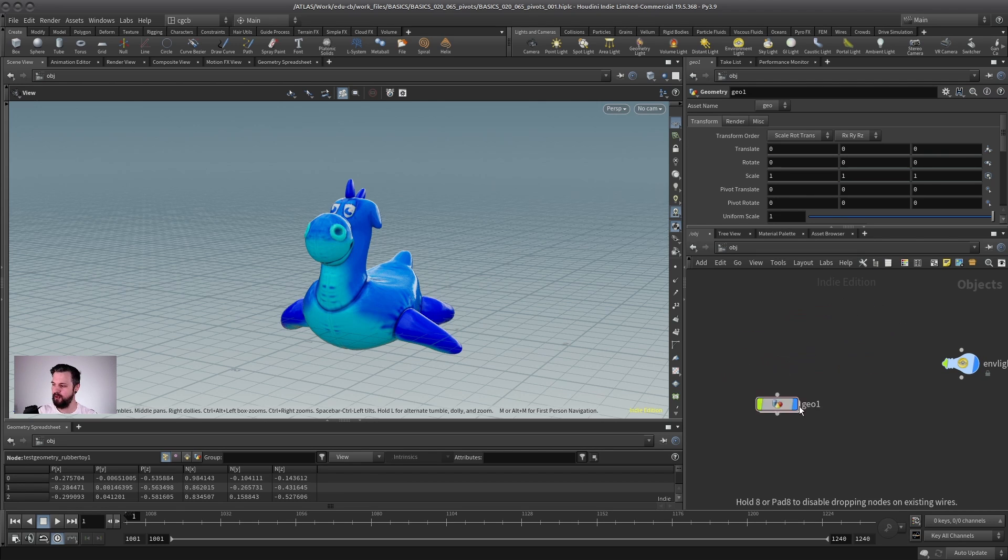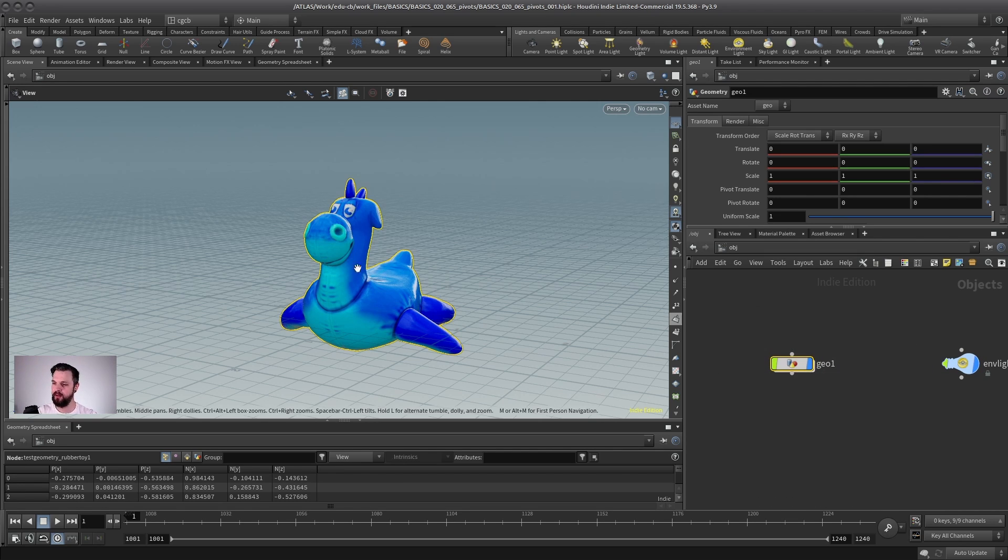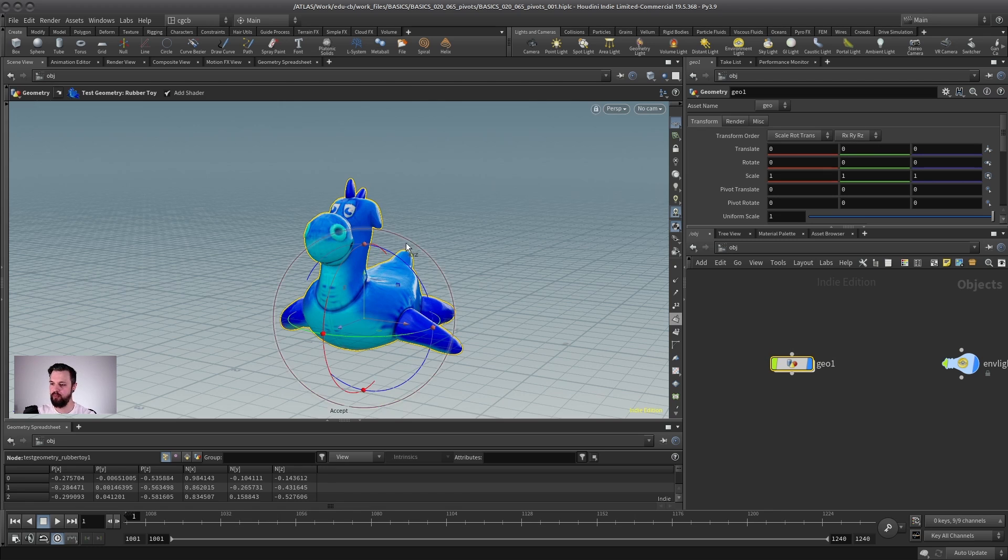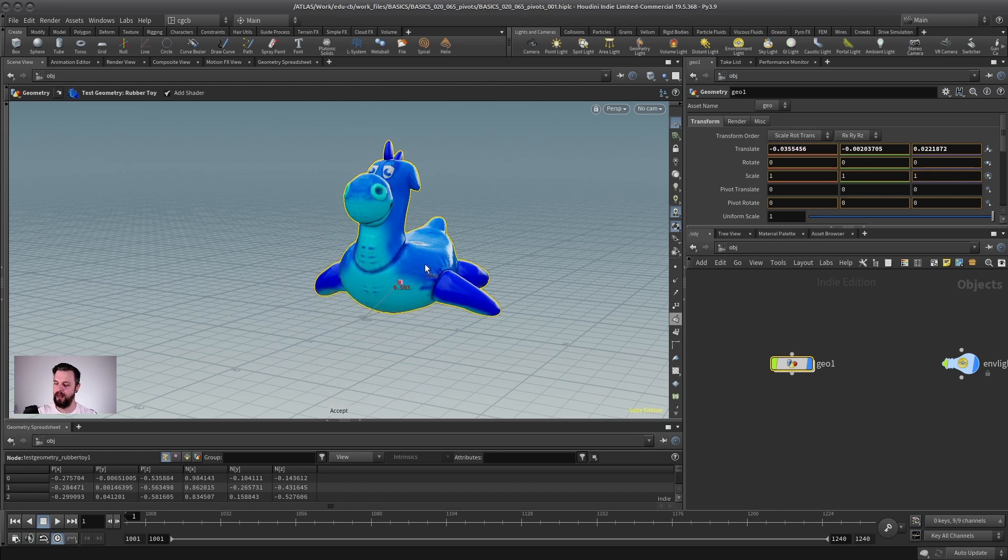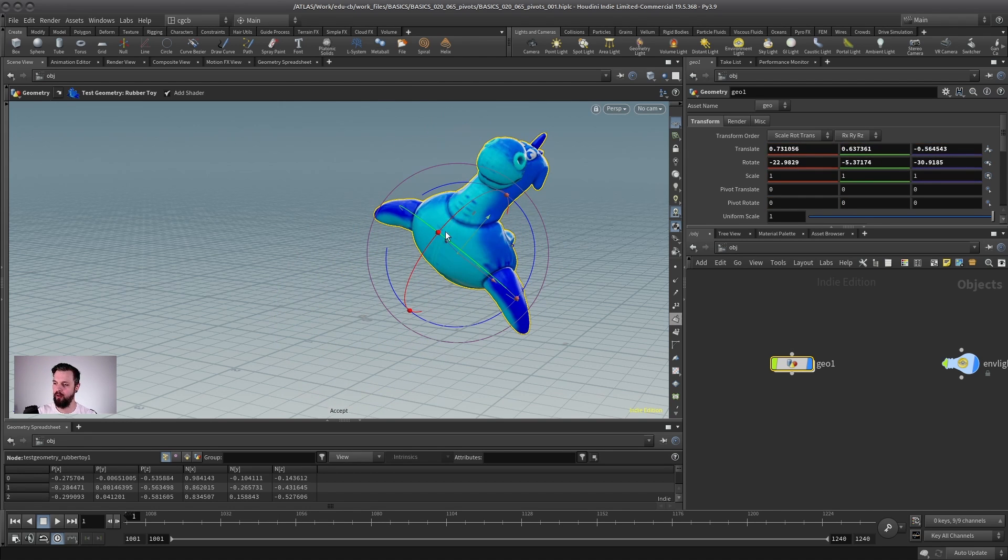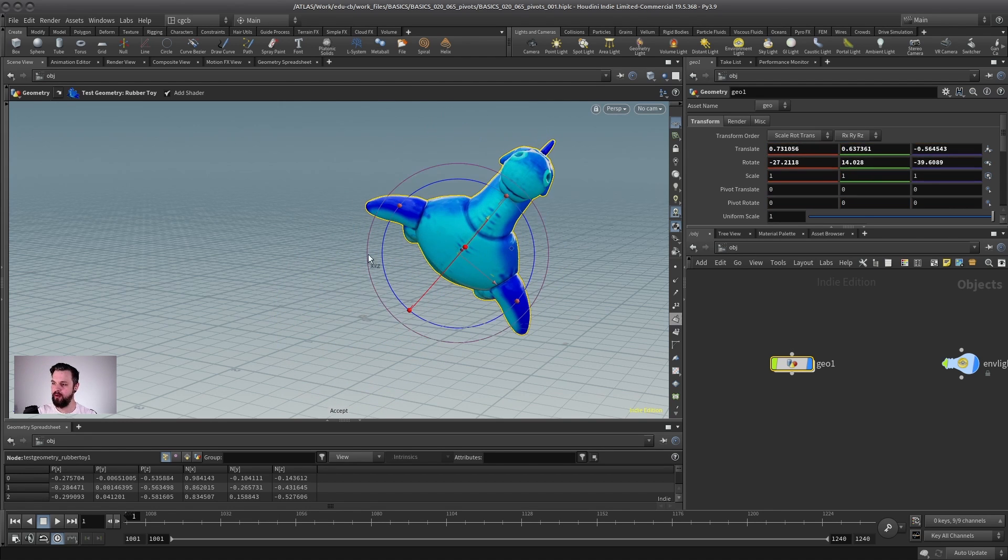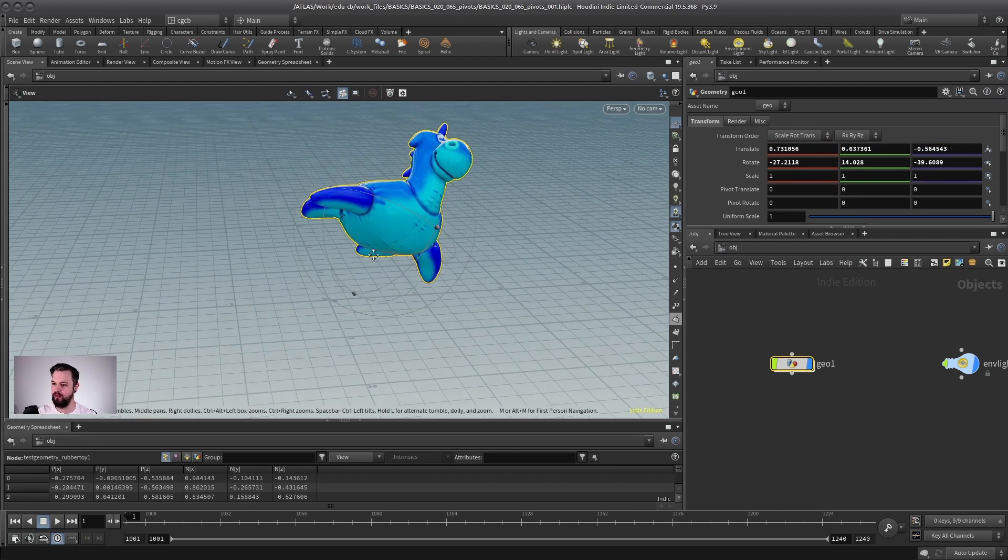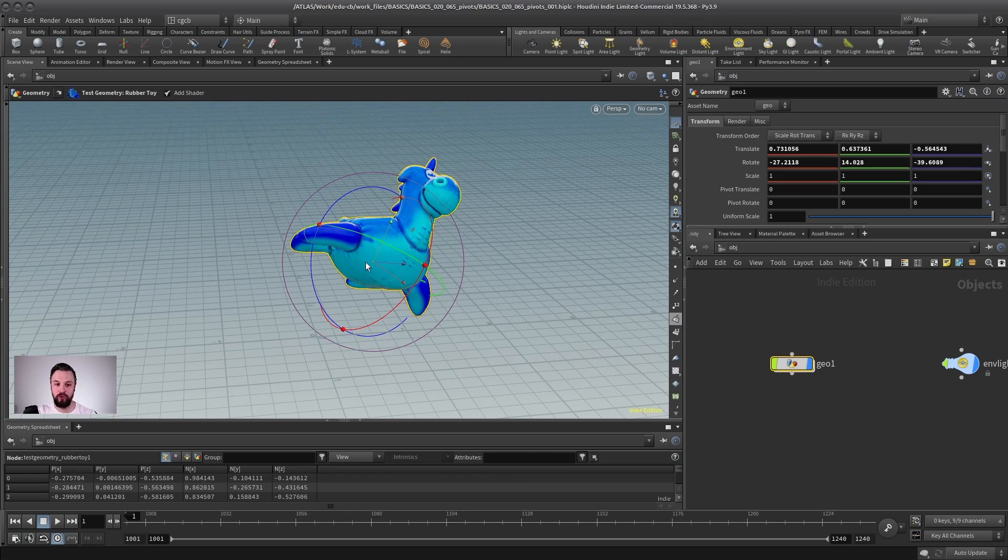they consider this geometry node as an object. So they grab it, go into the viewport, press enter, and then they rotate the geometry around. I understand why you would do that, but don't do that in Houdini.